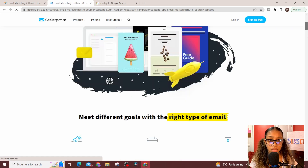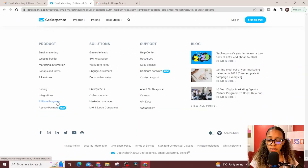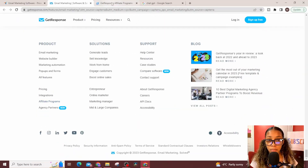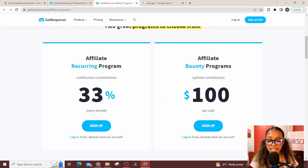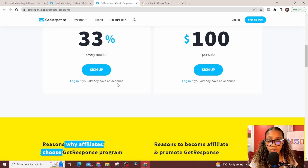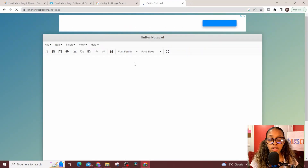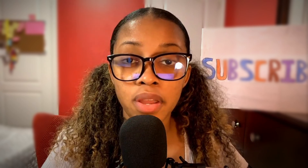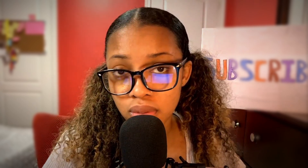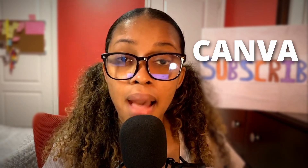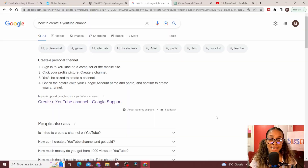Once on the GetResponse page, scroll all the way to the bottom. Look for 'affiliate programs,' then right-click and open it in a new tab to see what the program entails. You can sign up for free and it tells you more about the program. Once you find an affiliate program you like, click sign up. After signing up, get your affiliate link, copy it, and store it in a notepad so it's easily accessible. For this example, I'll use Canva since I'm already an affiliate.